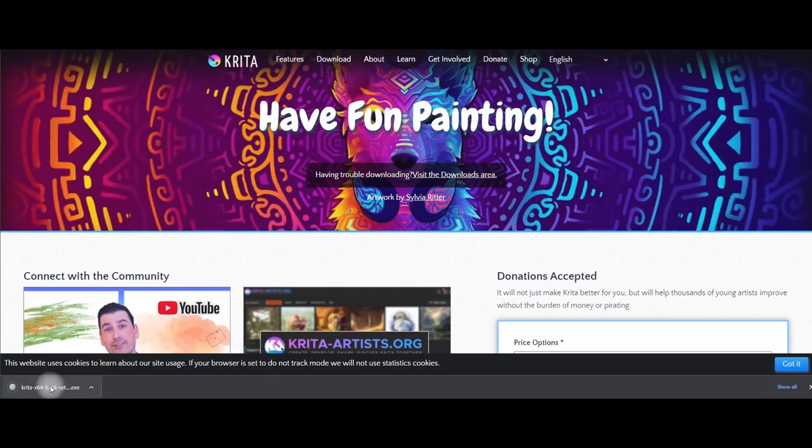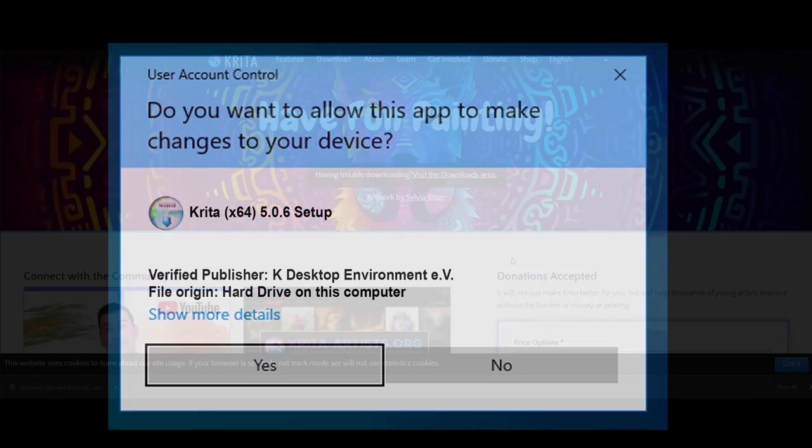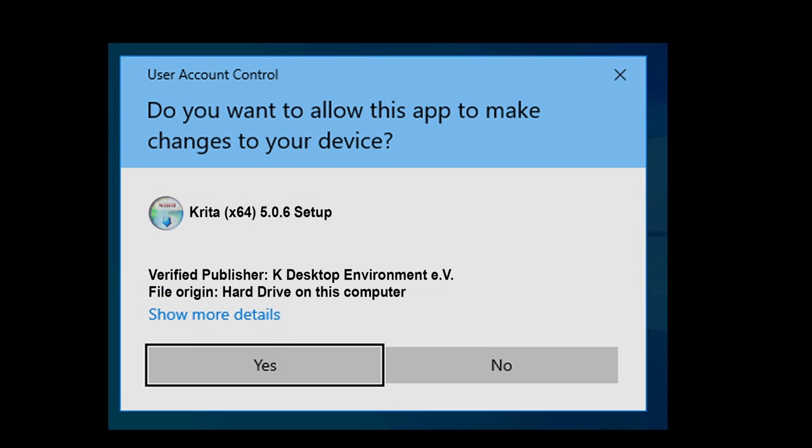When the download is done, click on it. Your monitor will suddenly exit everything to only show you this message. Click yes.